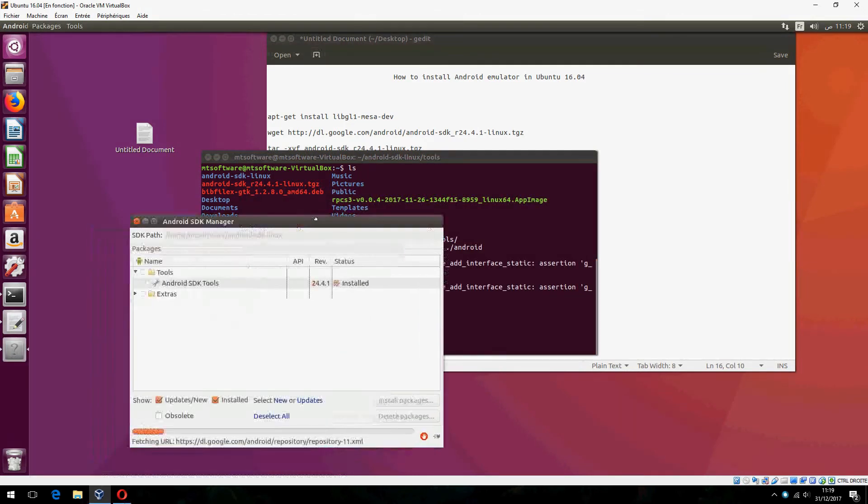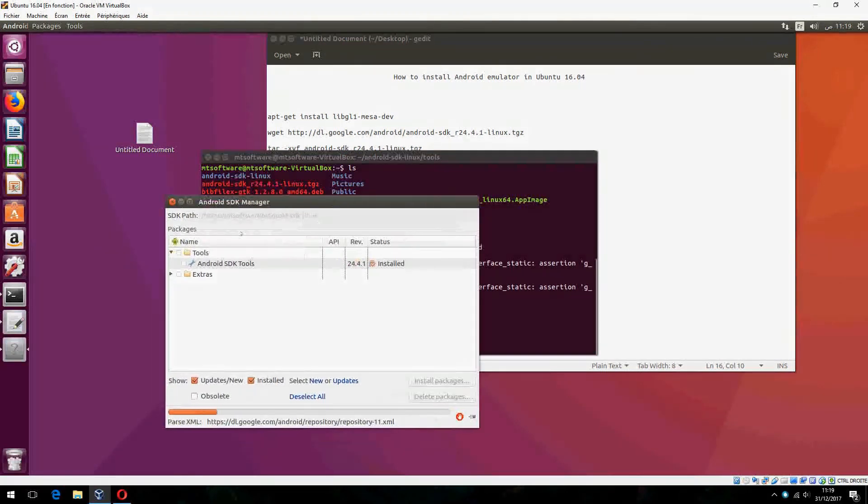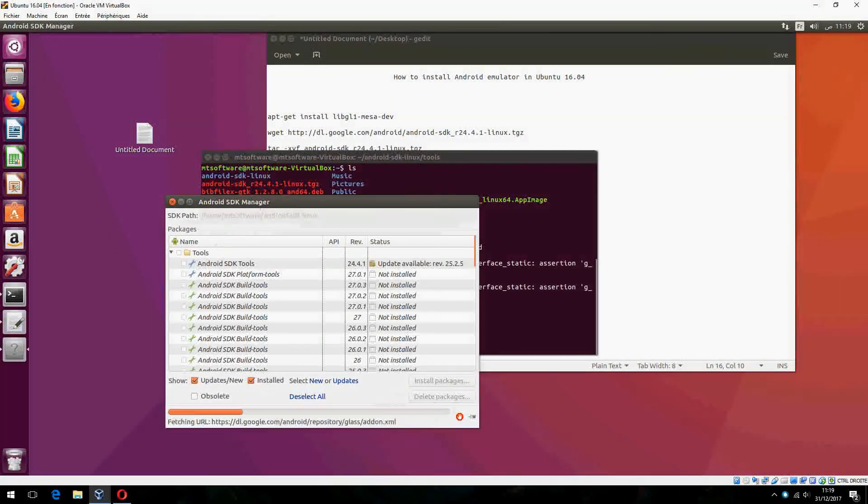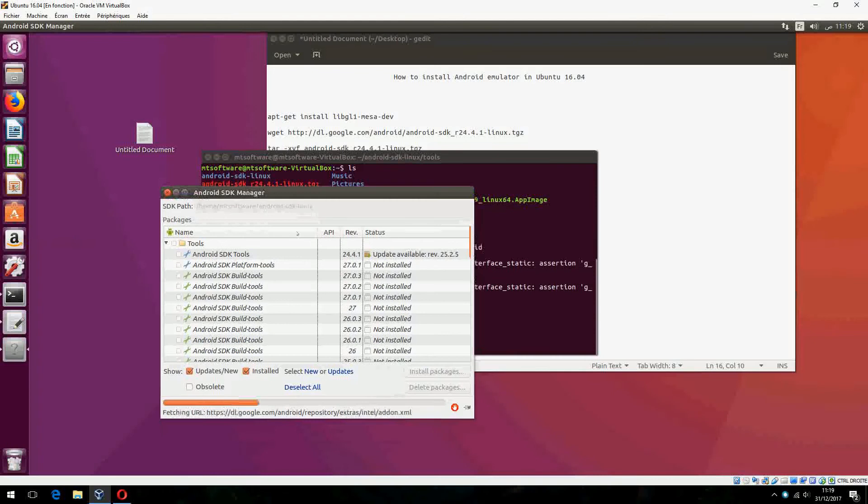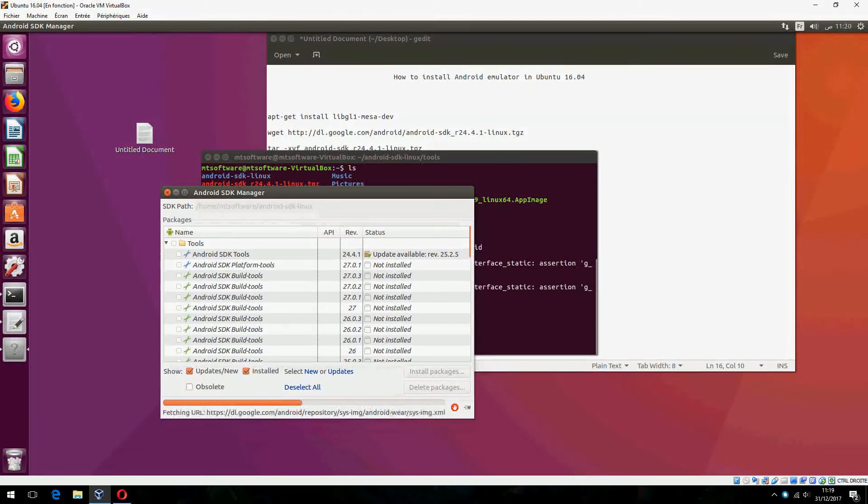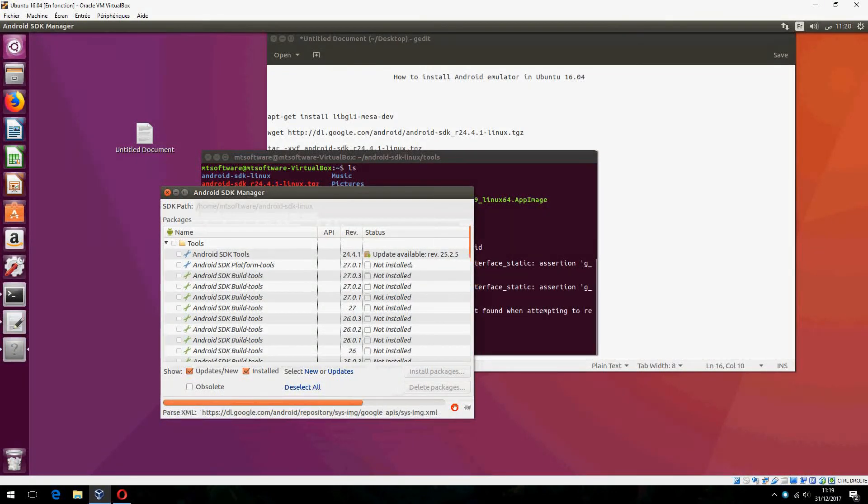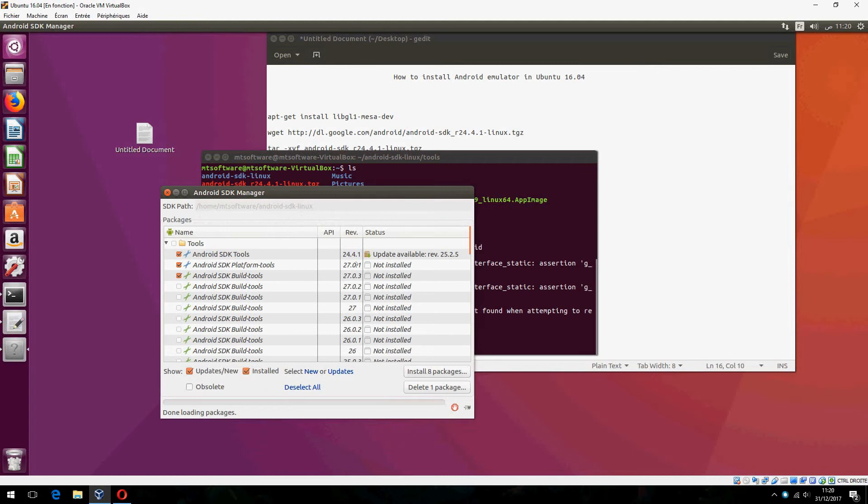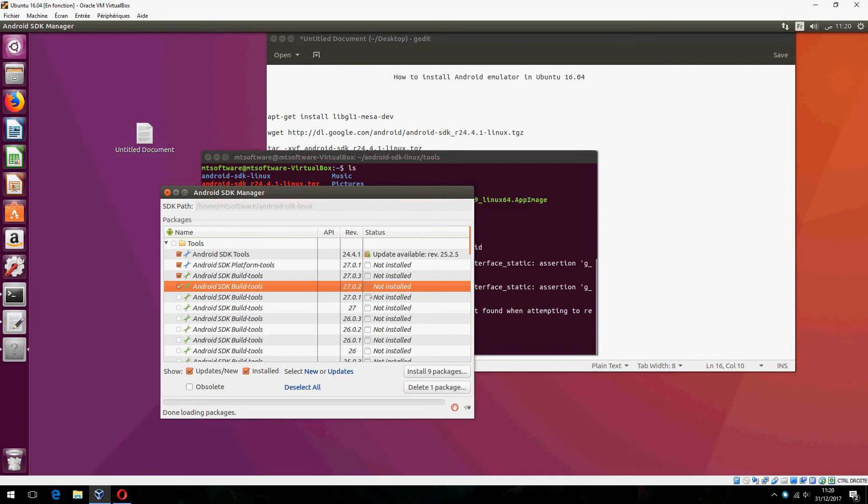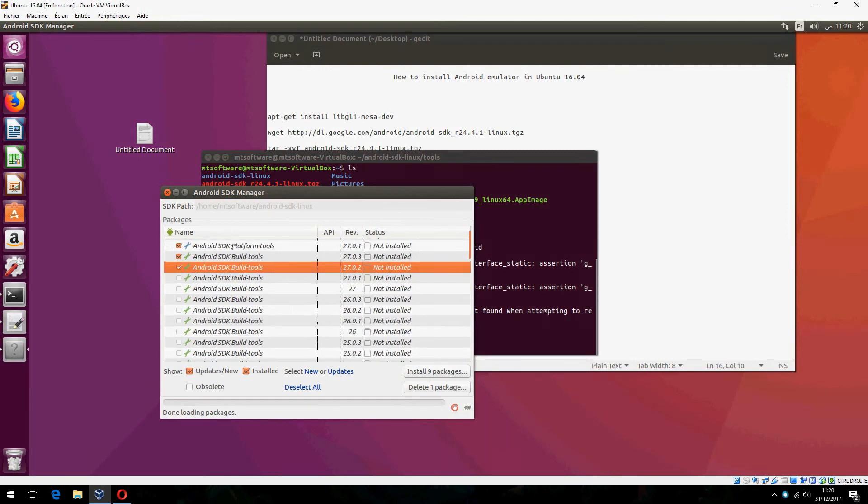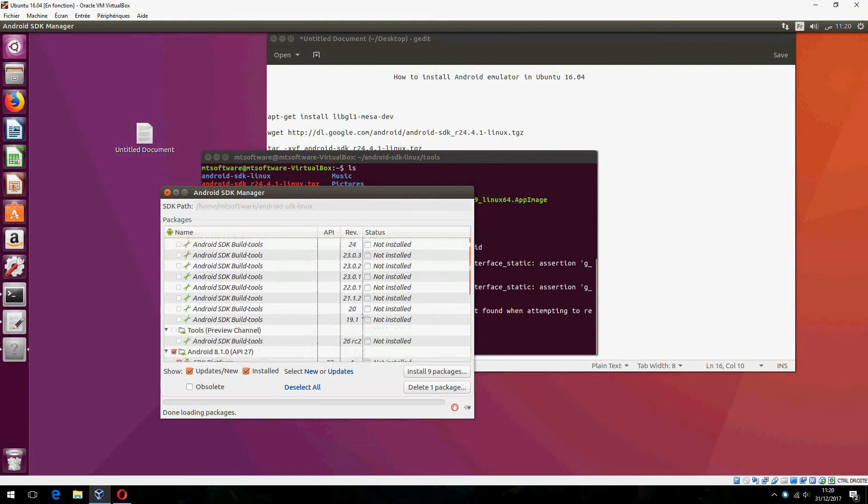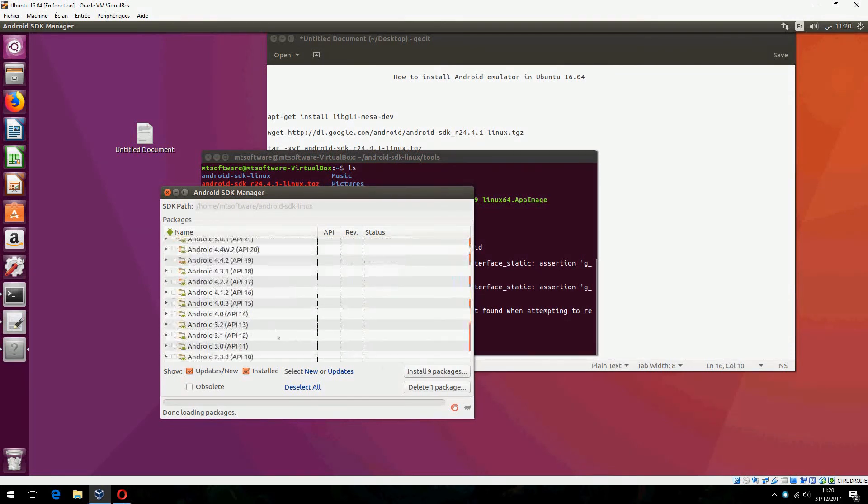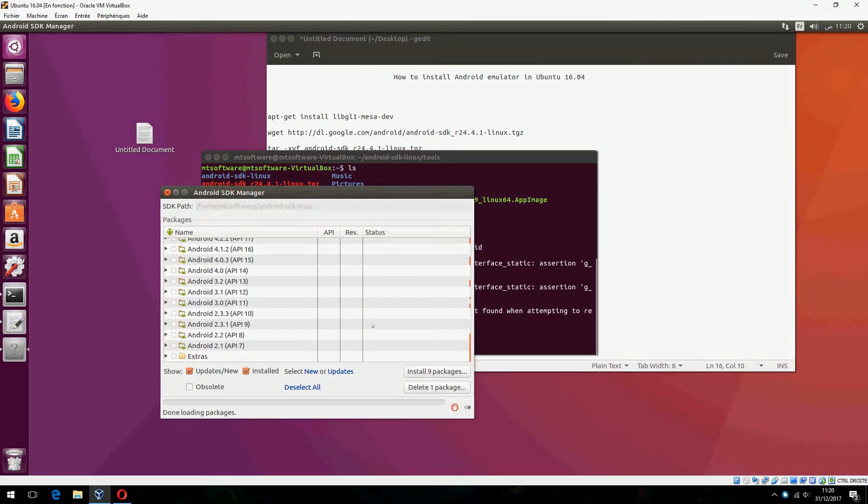And this is Android SDK Manager. This is status Not installed. There is an update on 24.4.1. You can select what you want and click on install package. We can also delete packages.